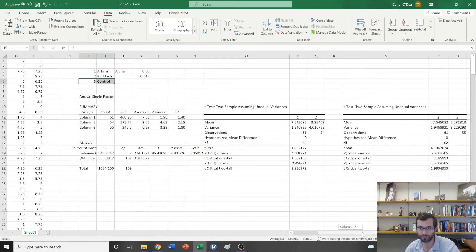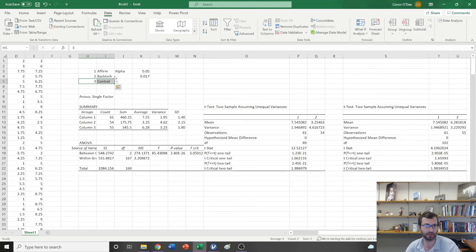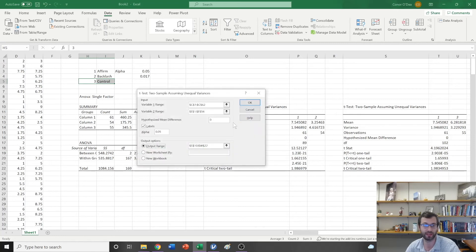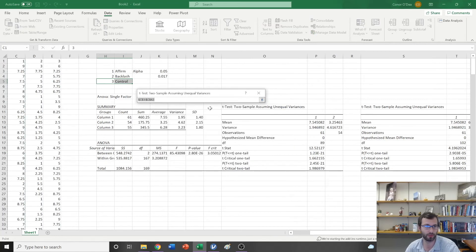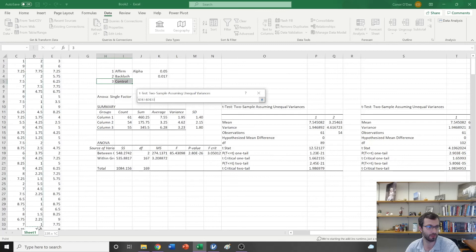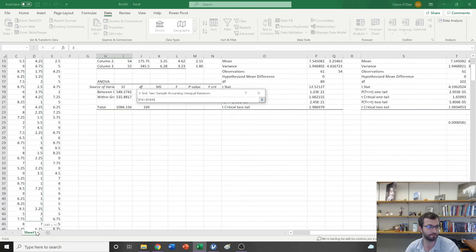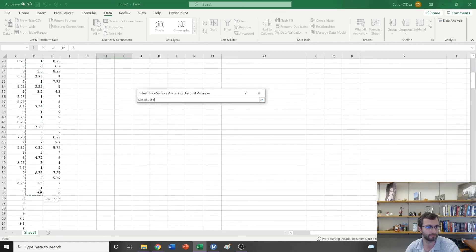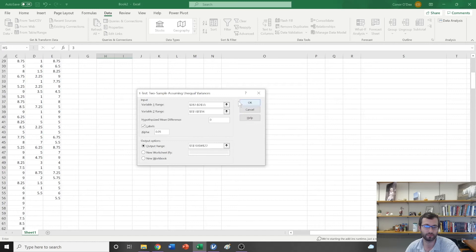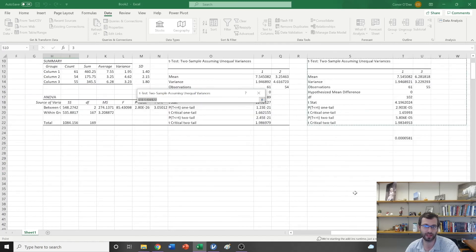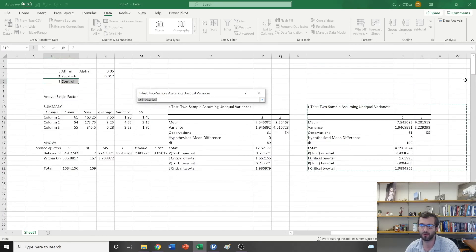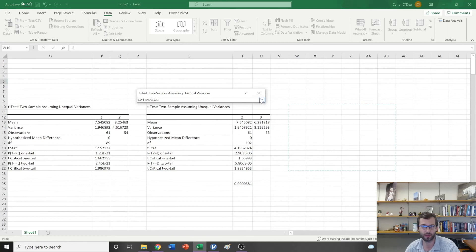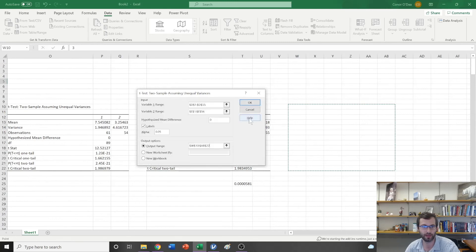Finally I need to compare condition 2 to condition 3, so I'm going to go back up to Data Analysis, I'm going to run that t-test again. Instead of condition 1, I'm going to select condition 2 here. I'm going to leave everything else the same but specify a new output range here, and I hit OK.